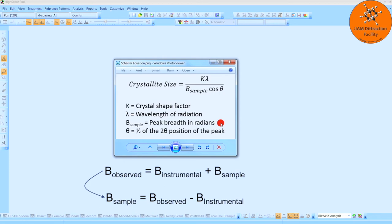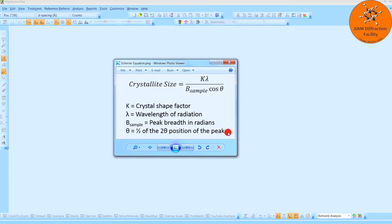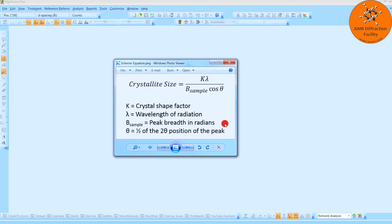So we will have to determine this in a few minutes. And then theta is one half of the two theta position of the peak to which we are applying the Scherrer equation. Now let's go ahead and determine B sample by first determining the instrumental broadening.